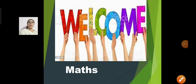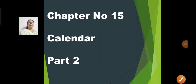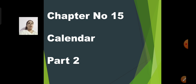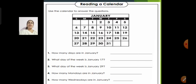Good morning children. Welcome to our math session. In our previous session we did chapter 15, Calendar Part 1. Today we will be doing chapter number 15, Calendar Part 2. I hope you have understood what a calendar is and what a calendar shows us. So let us use the calendar to answer the questions.